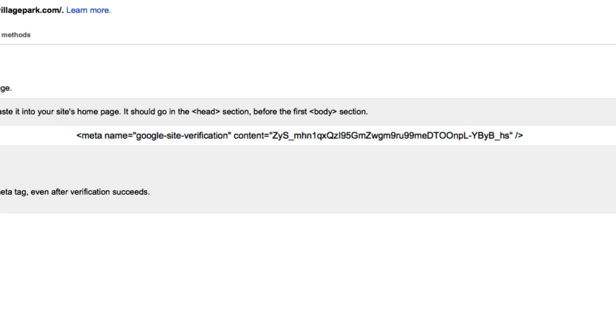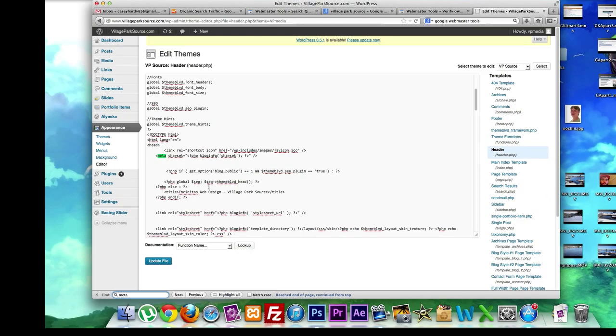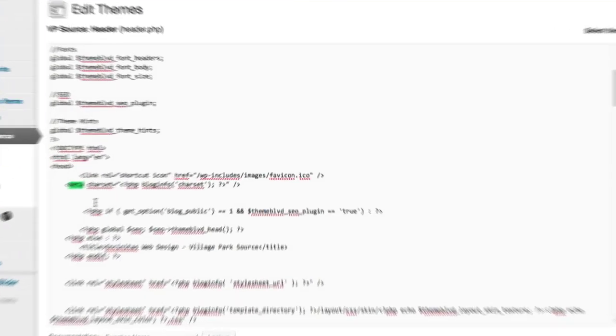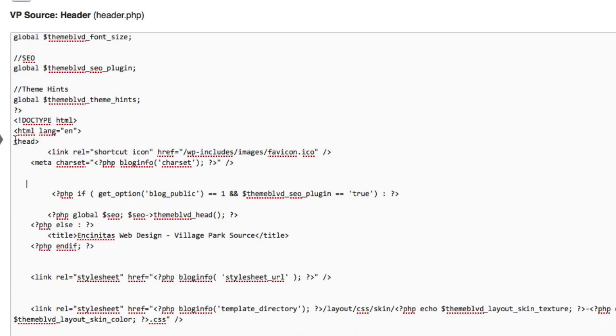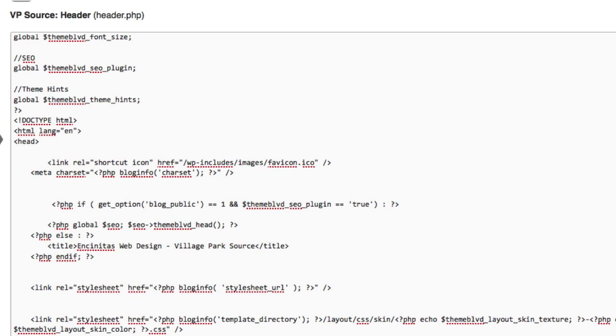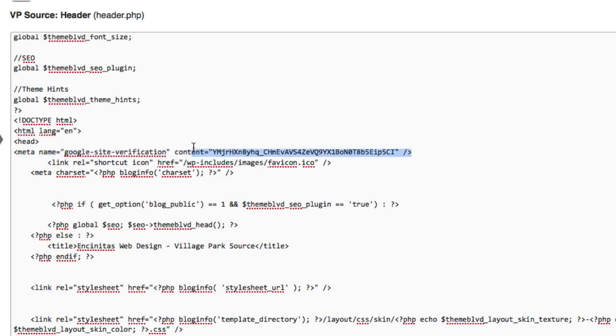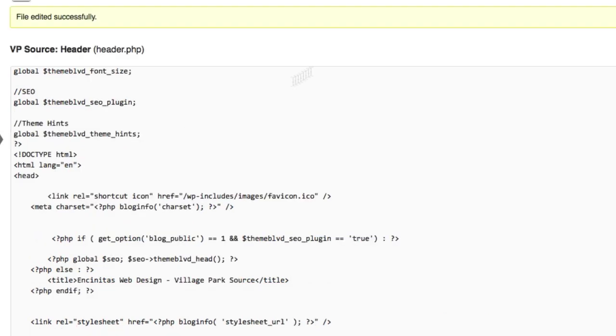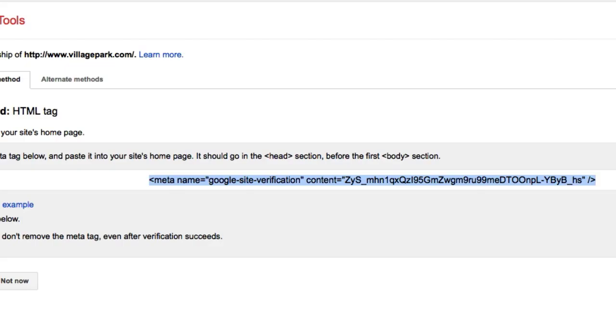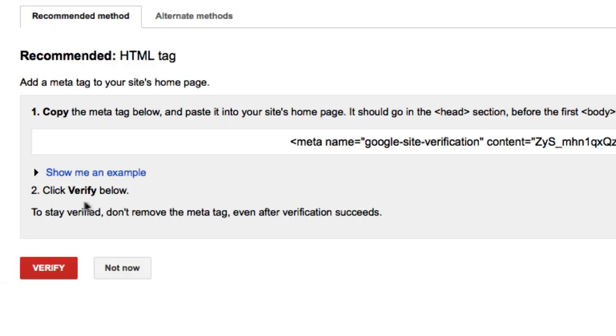I just logged into my WordPress file and went to header.php. Anywhere in between your head tags - here's your opening head tag - just plop it right in there. I already have it set up though, so I'm going to delete that and save it. Once you've added it right there, click verify down here.